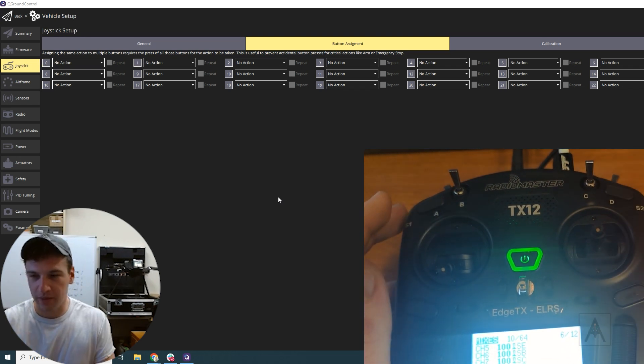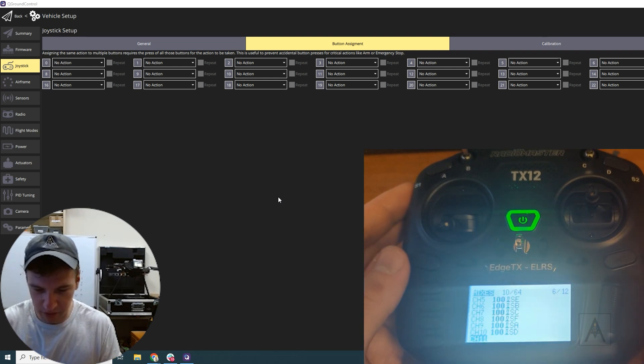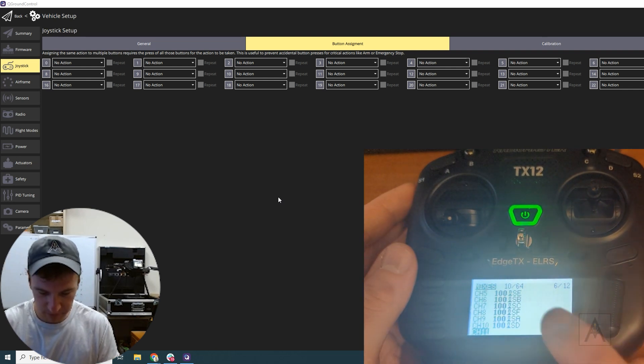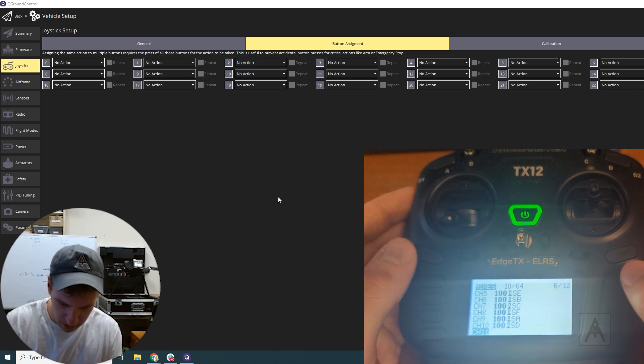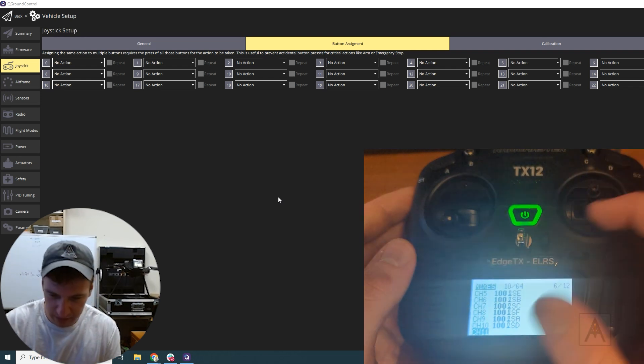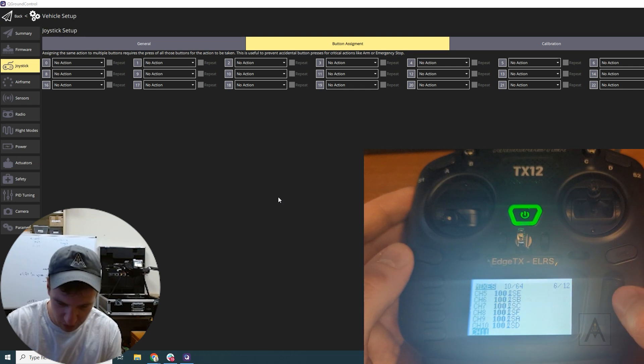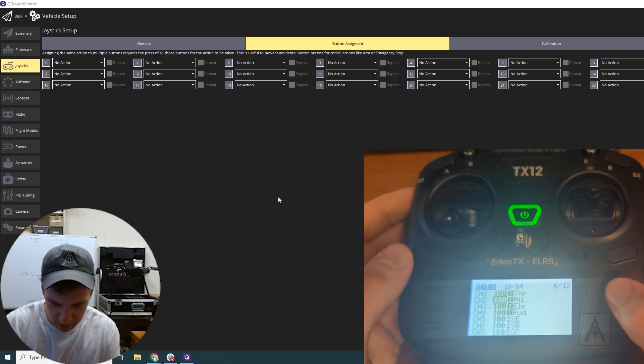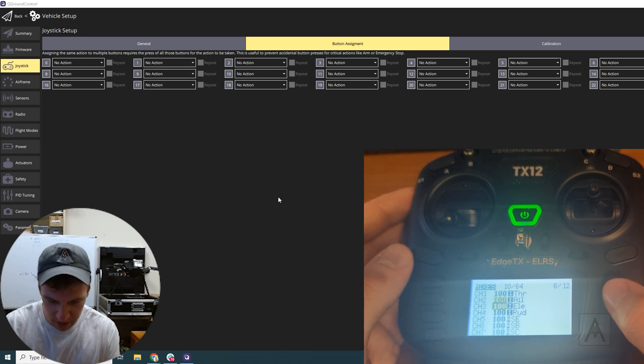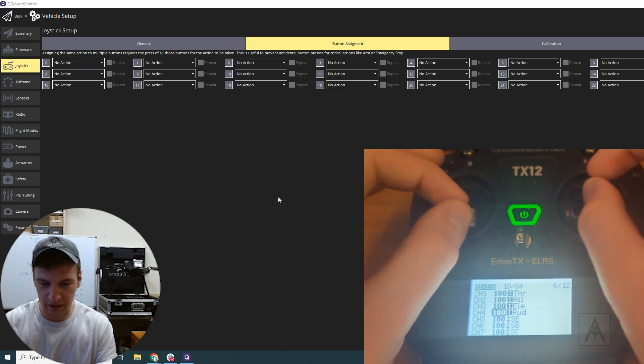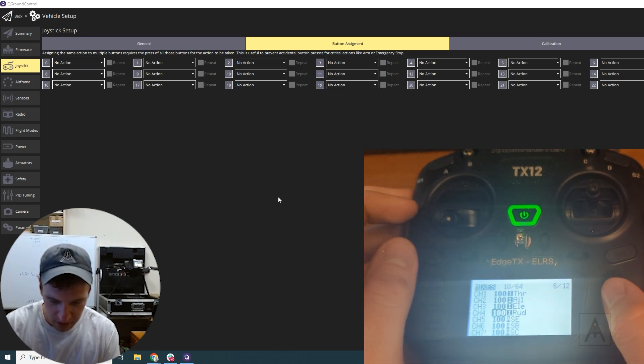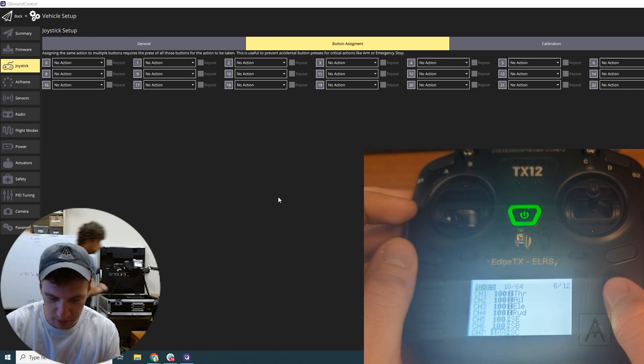So if we go down here to our screen, it's actually part of the mixes that you have to change. For example, right now you see our thrust, aileron, elevator, rudder mapped to channels one through four.